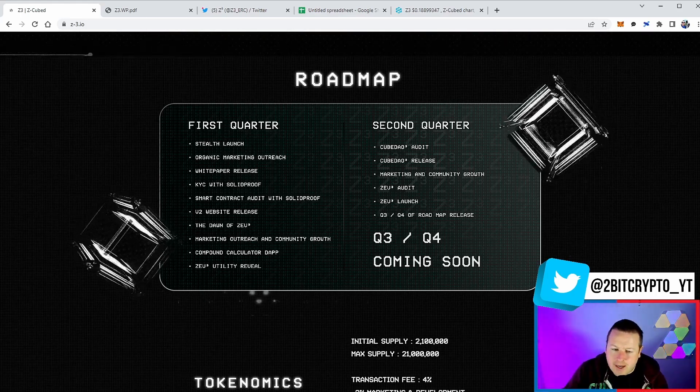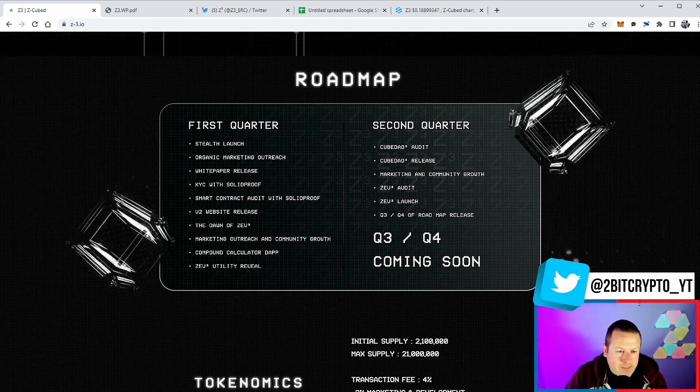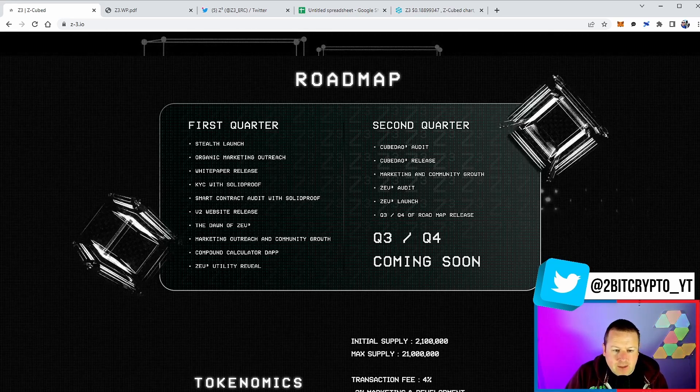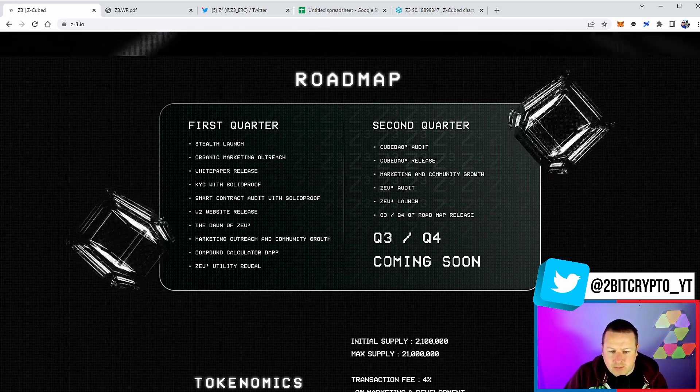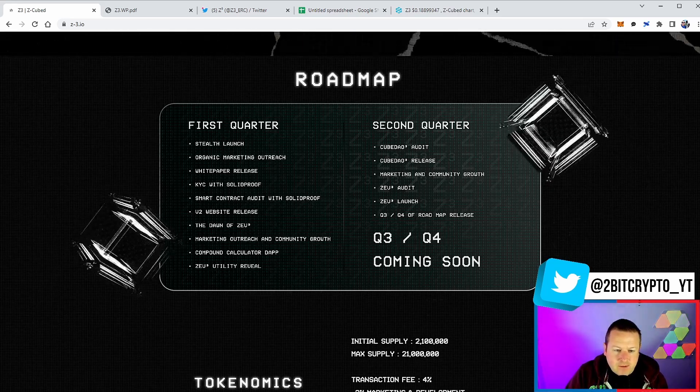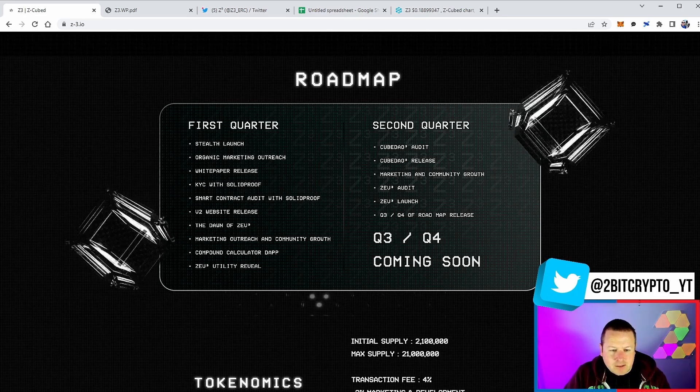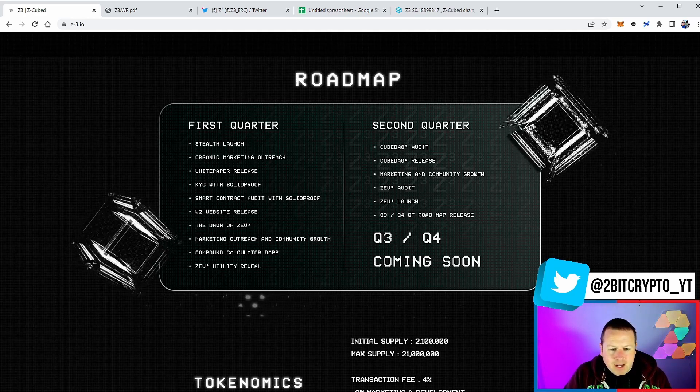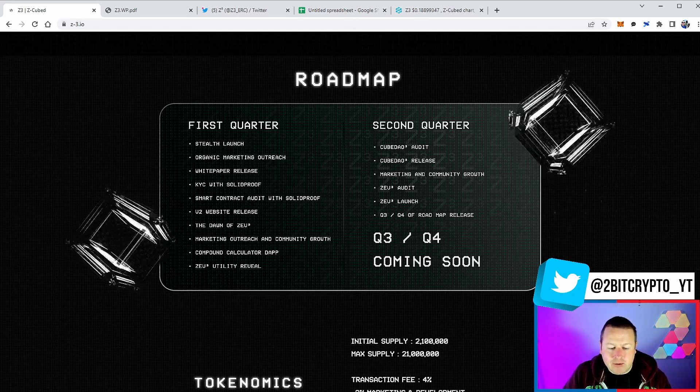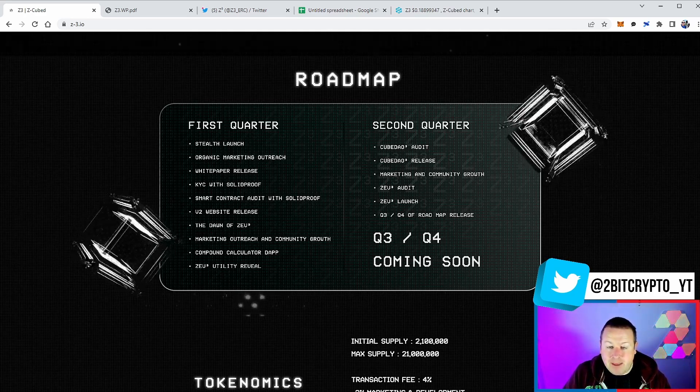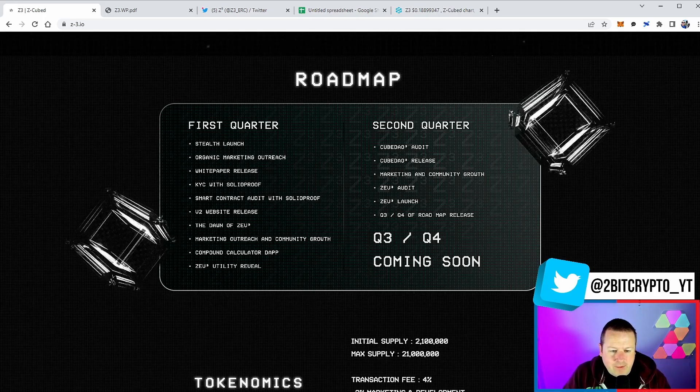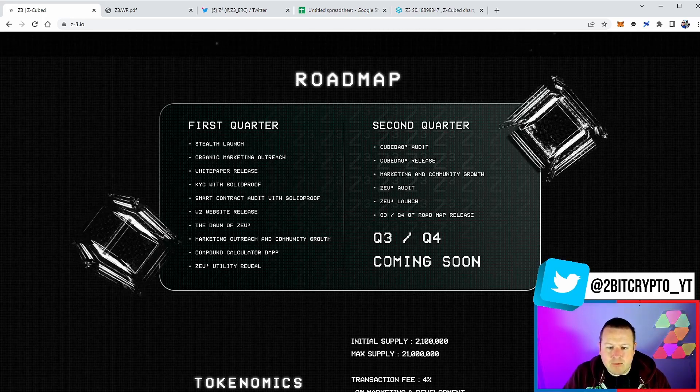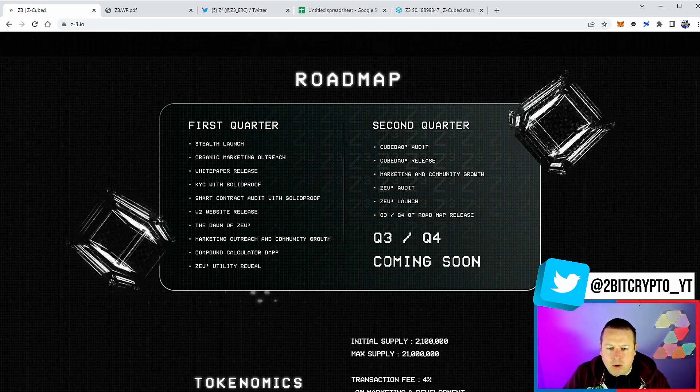We have a stealth launch, organic marketing outreach, the white paper is released, KYC with Solid Proof, smart contract audit with Solid Proof, the Uniswap V2 website release, Dawn of the Zoo marketing outreach, compound calculator, decentralized application - that would be super cool.